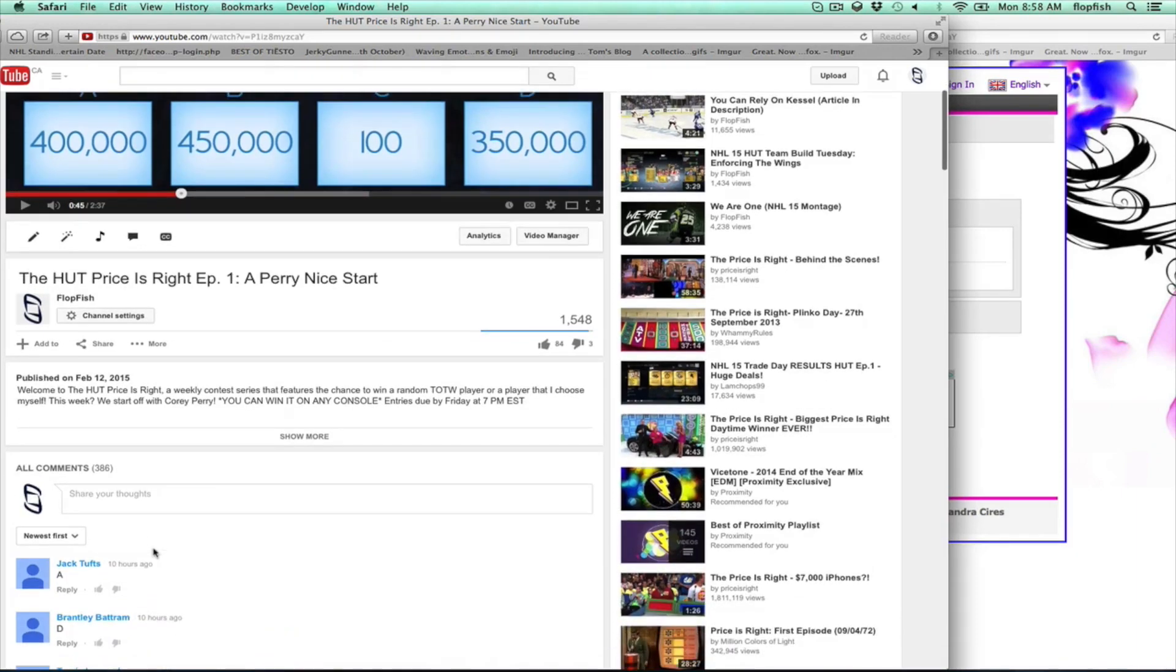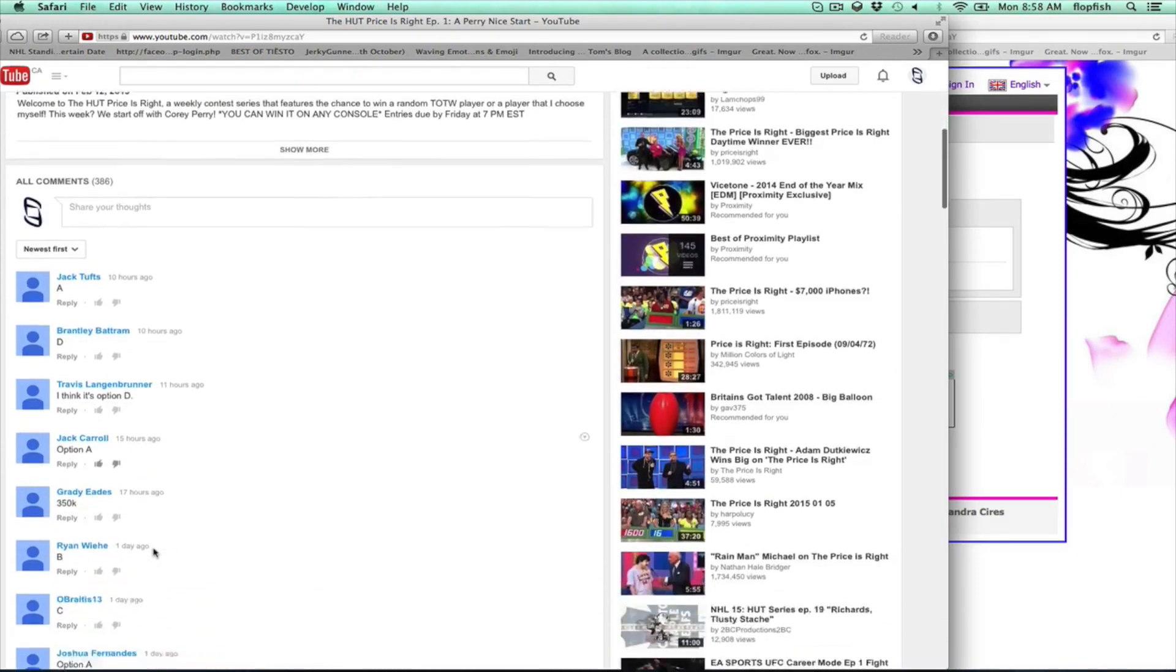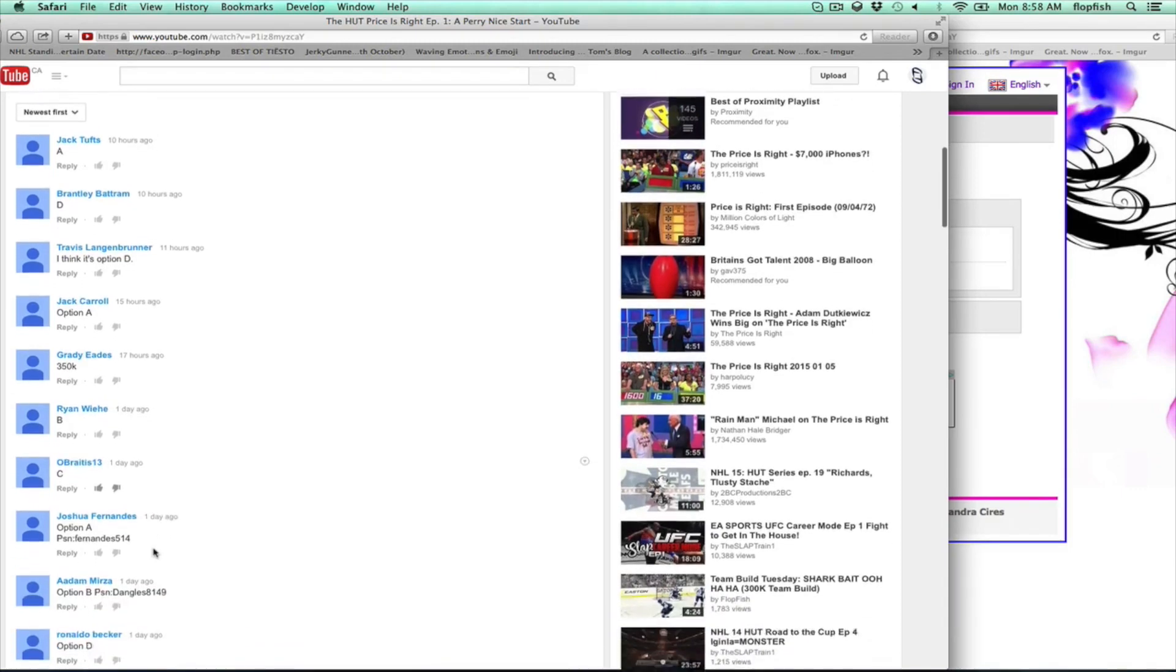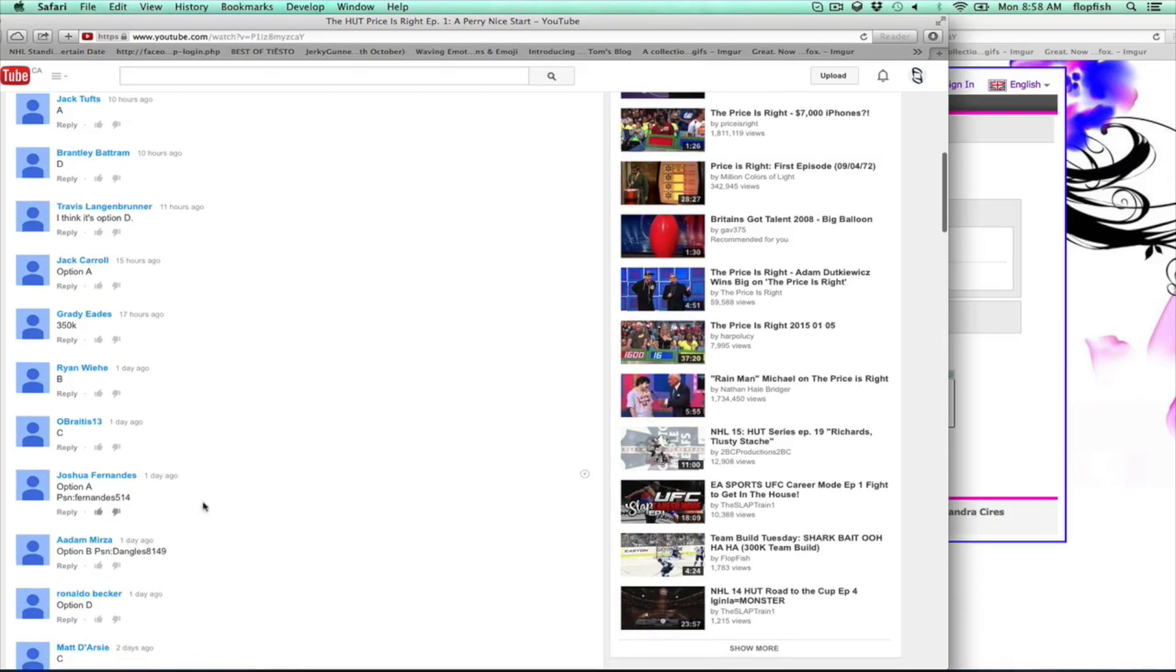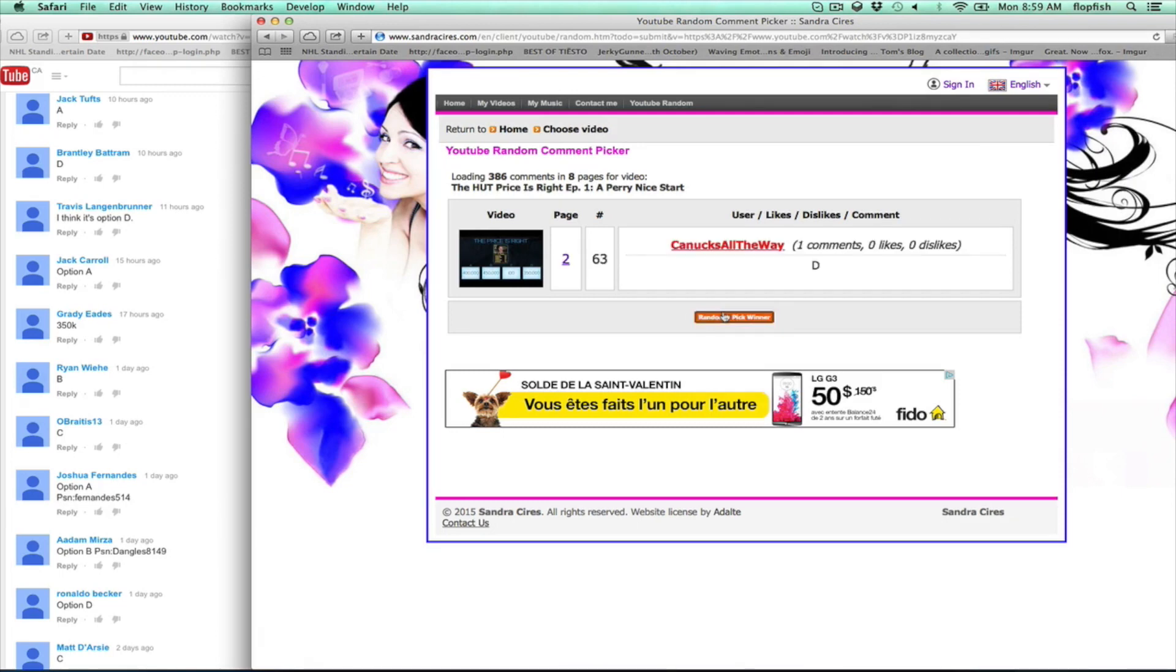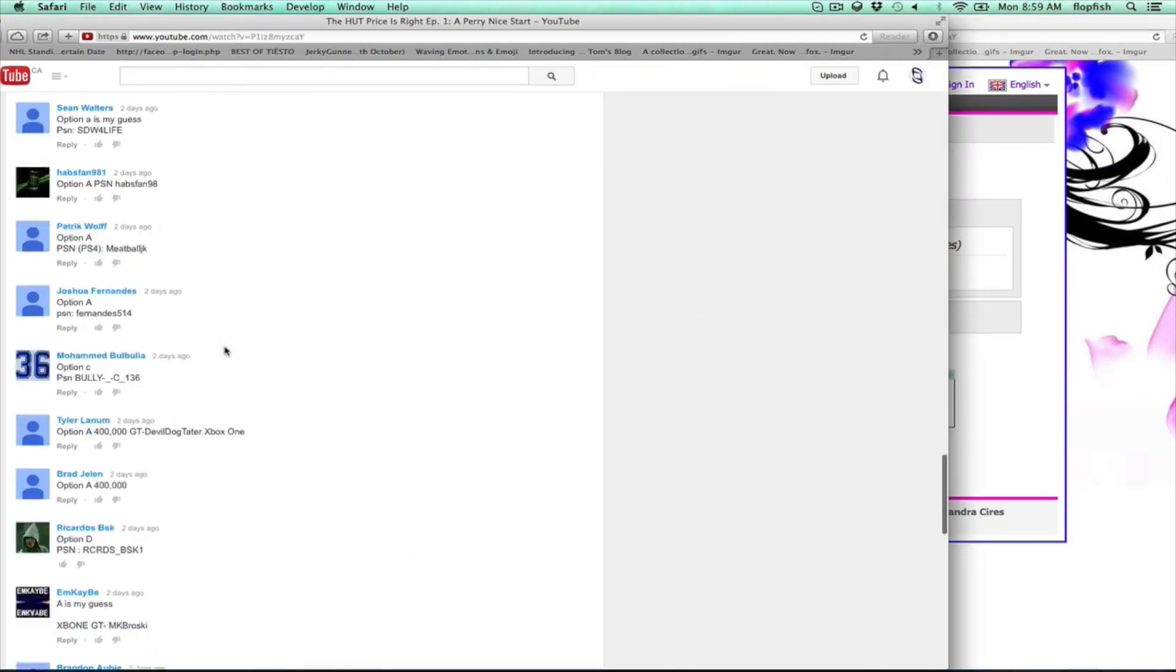So anyways, without further ado let's get underway. And again we're just gonna randomly pick the comment. So again, right video here, and let's see who it's going to be. It is Canucks all the way.